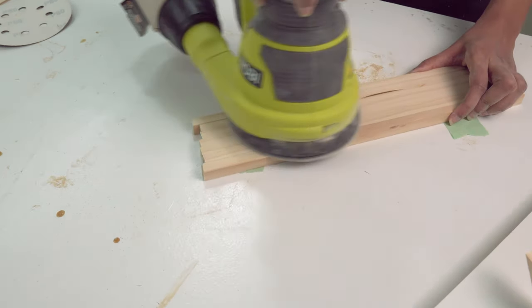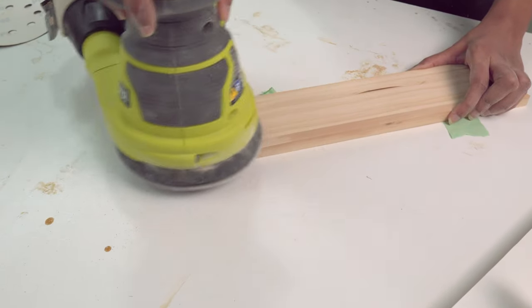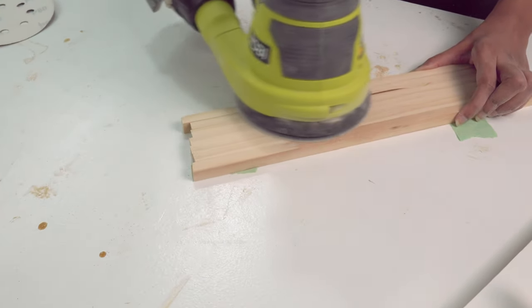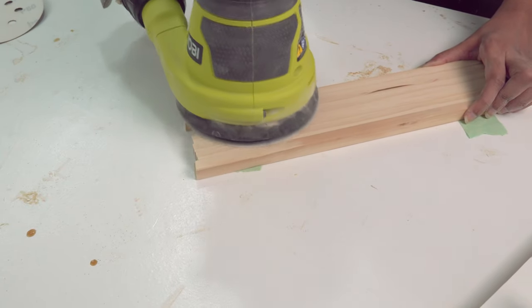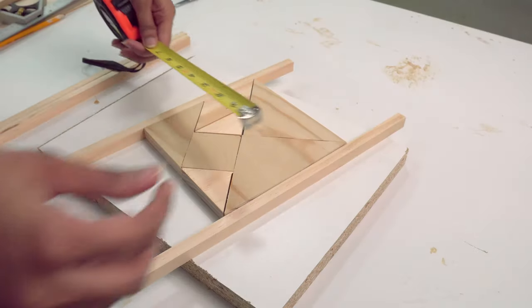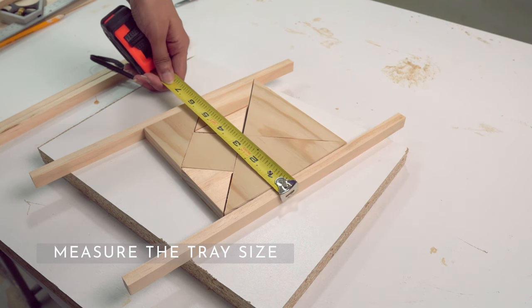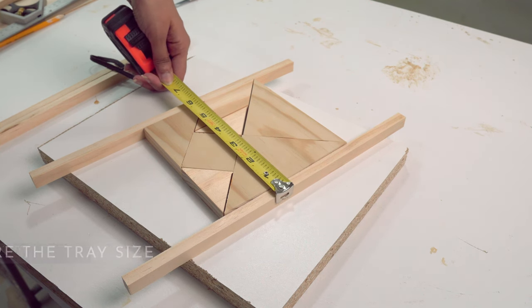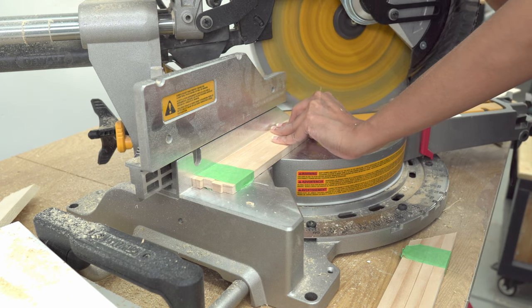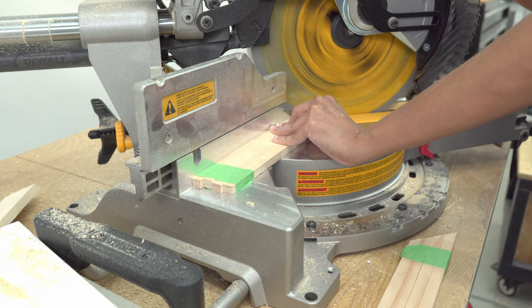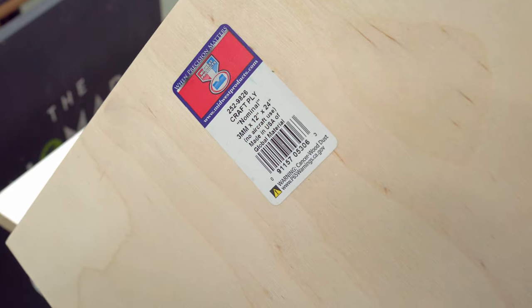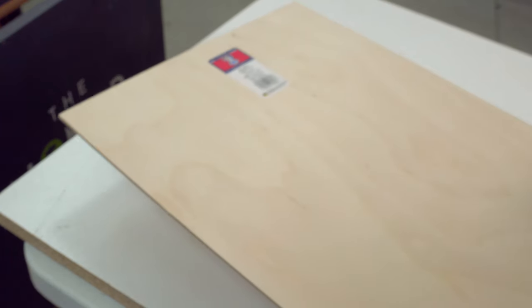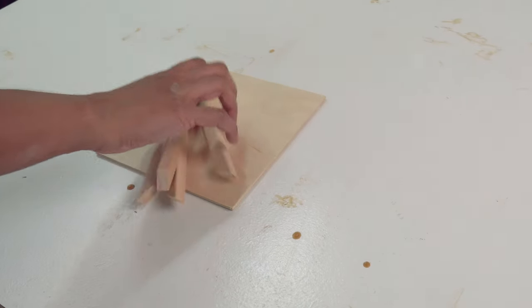Then I sanded the cut sides to get rid of the blade marks. After that, I cut them to the required size with mitre ends. For the base, I'm using an eighth-inch thick ply. I cut that into squares and attach the sides on it with glue.